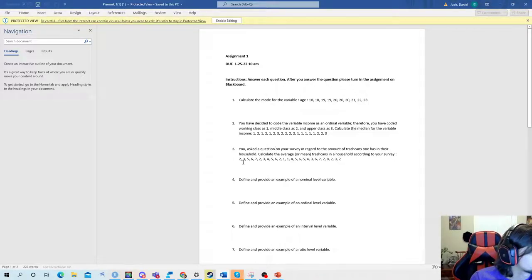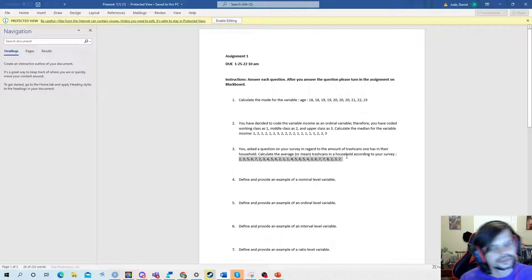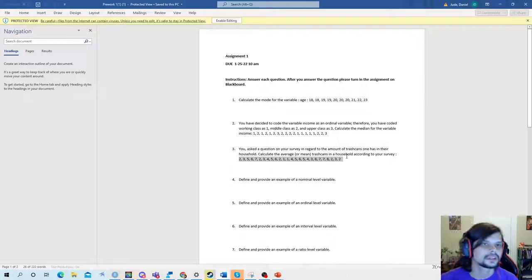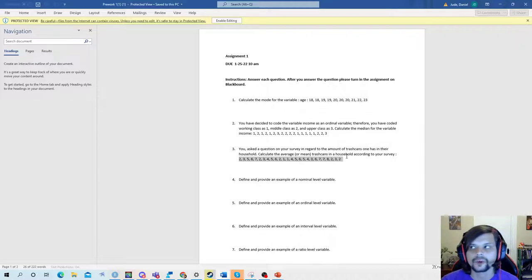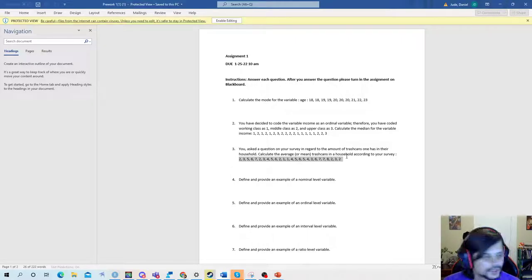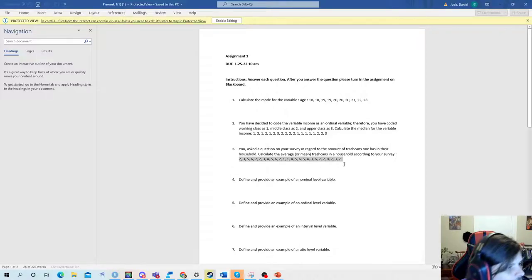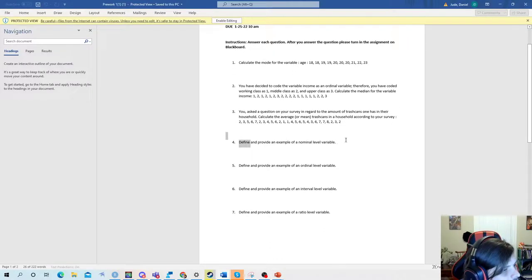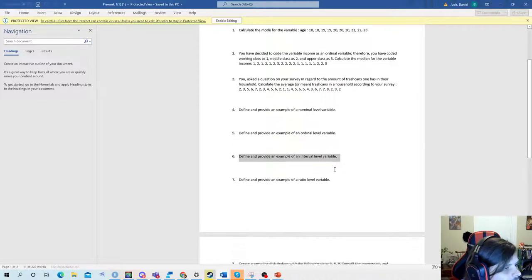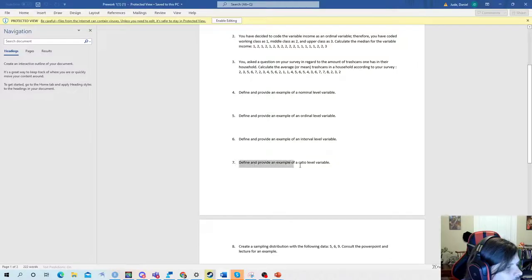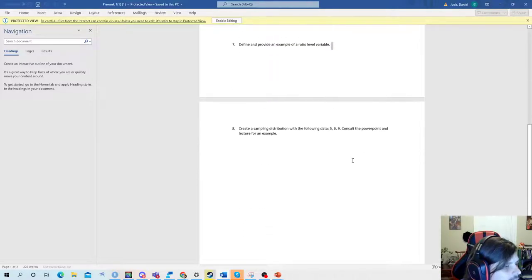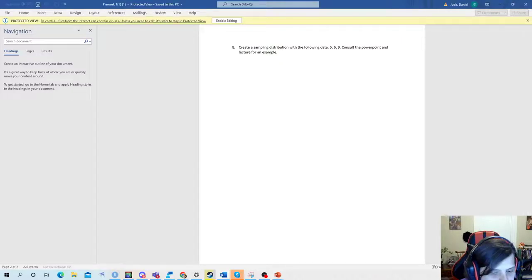You also want to calculate the average number of trash cans — this can come out to a decimal. It doesn't mean you literally have three and a half trash cans; it means the average American household has between three and four. Then define and provide an example of a nominal level variable, an interval level variable, and a ratio variable, recalling the differences from the lecture.